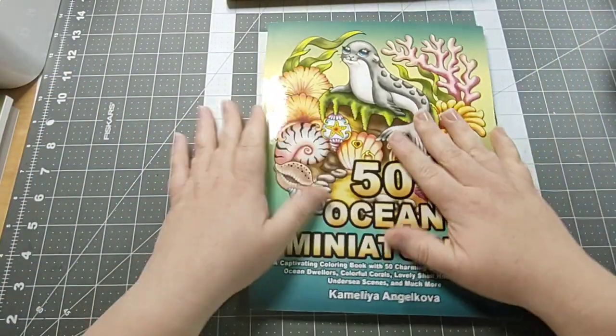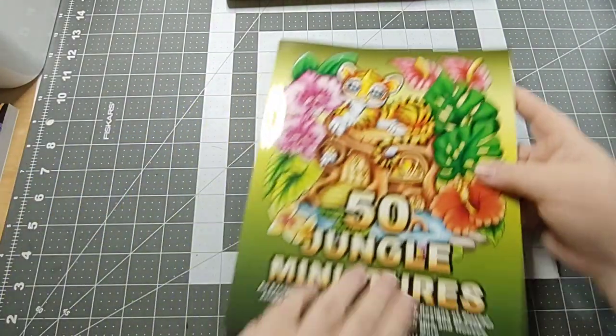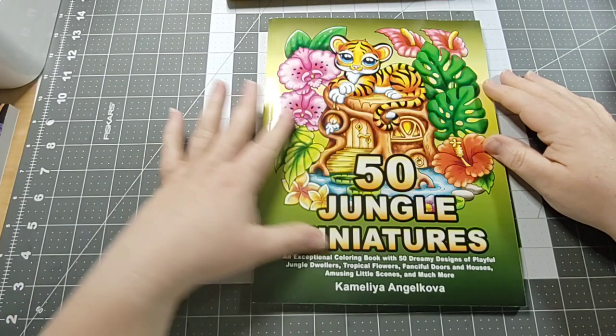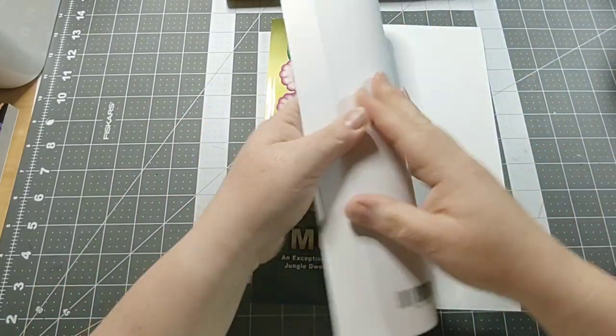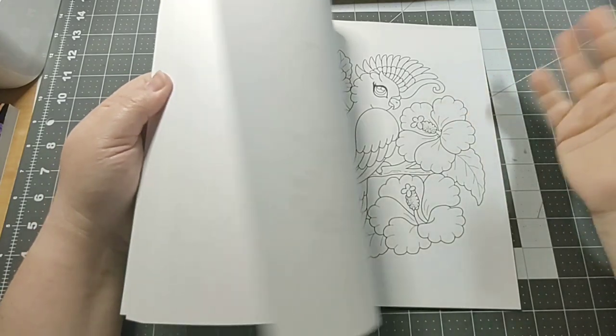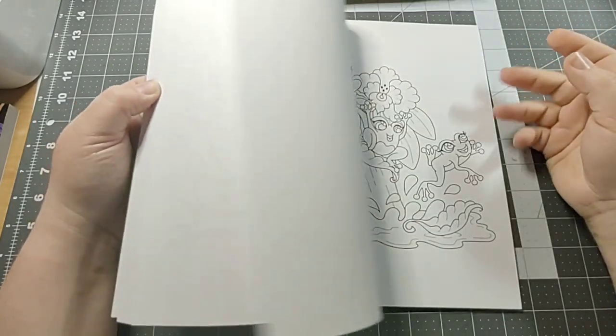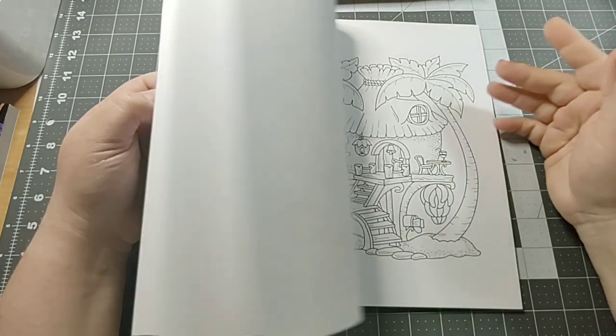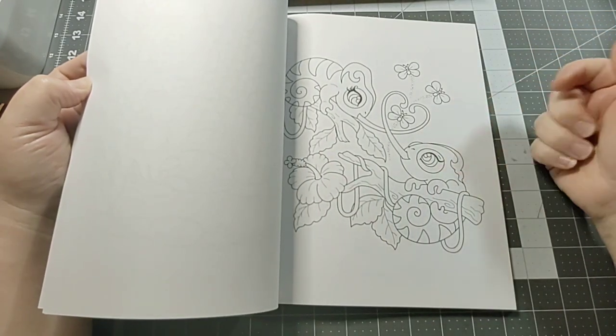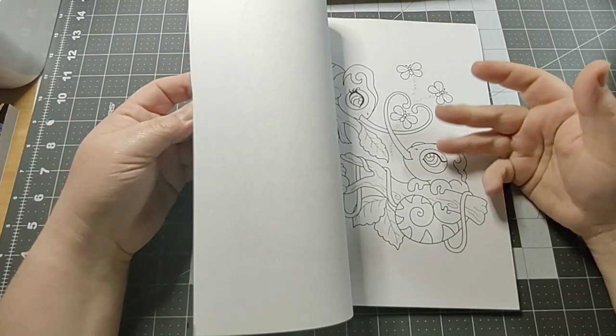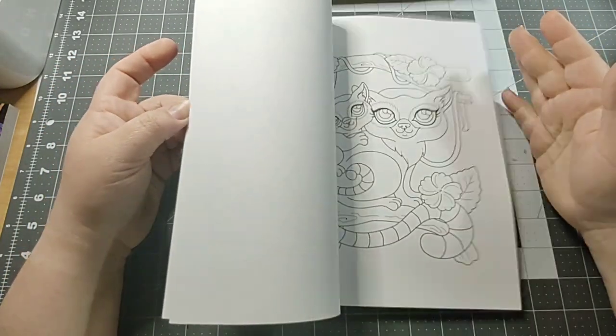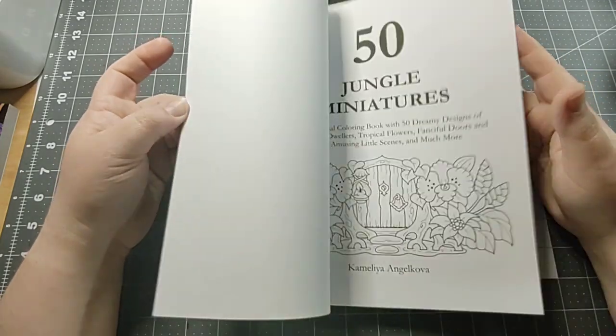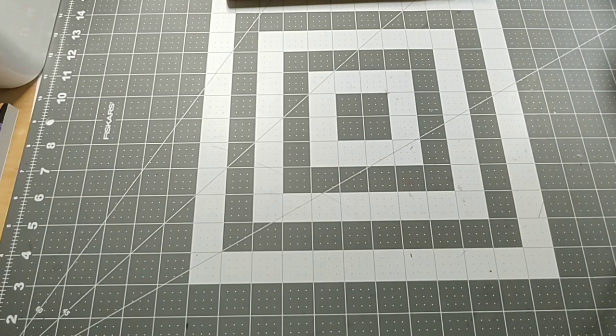My next one is 50 Jungle Miniatures by Camila Angelkova. It's the same as the other book, anybody can color in it. Just bring the whole family. I don't know that I'll color this one in order. I'll probably skip around in these kinds of books.